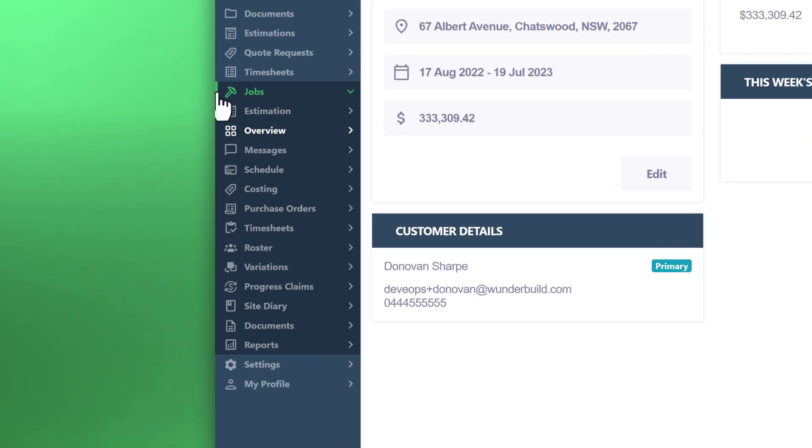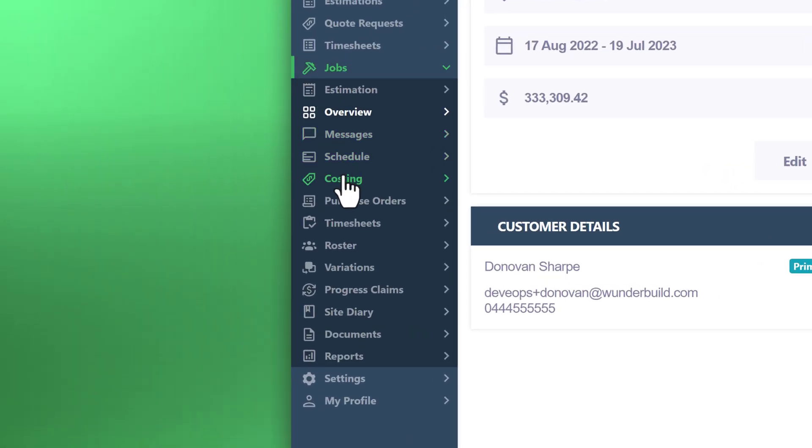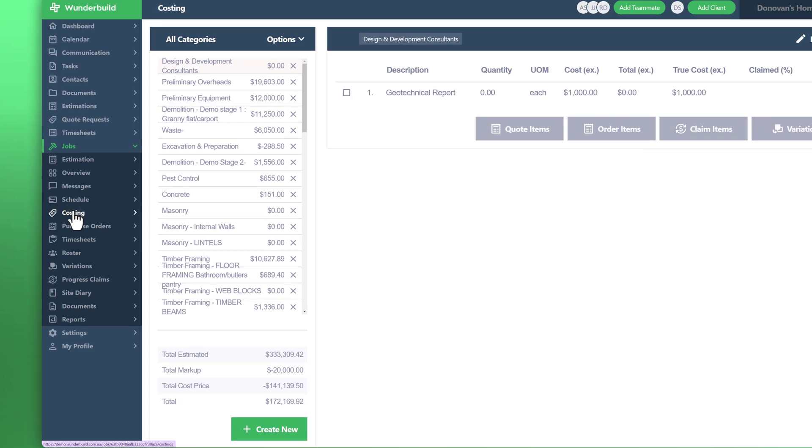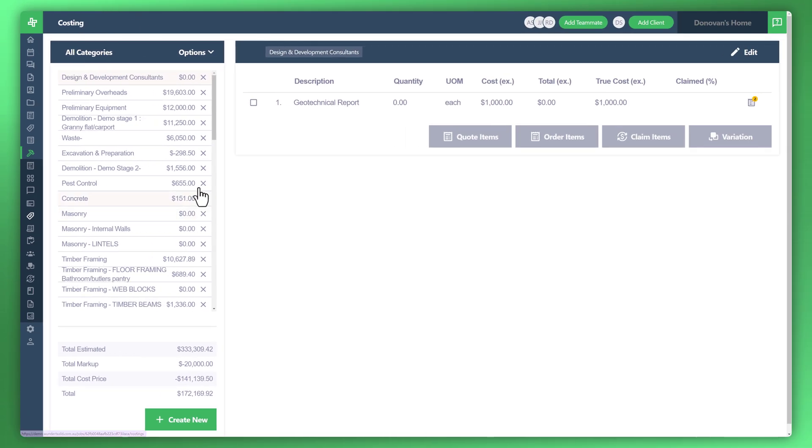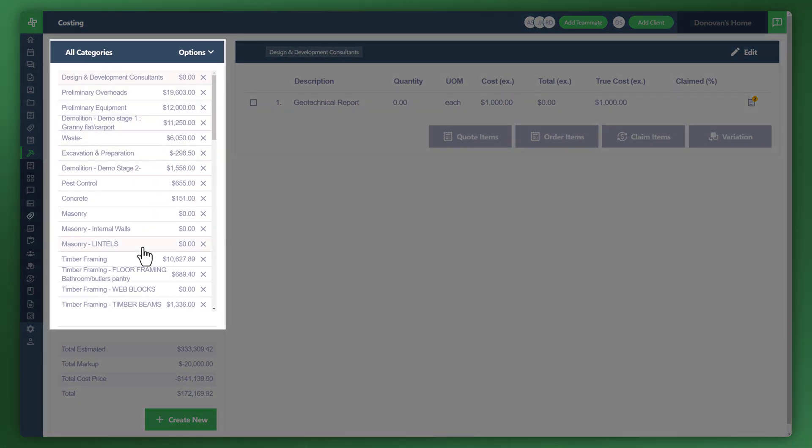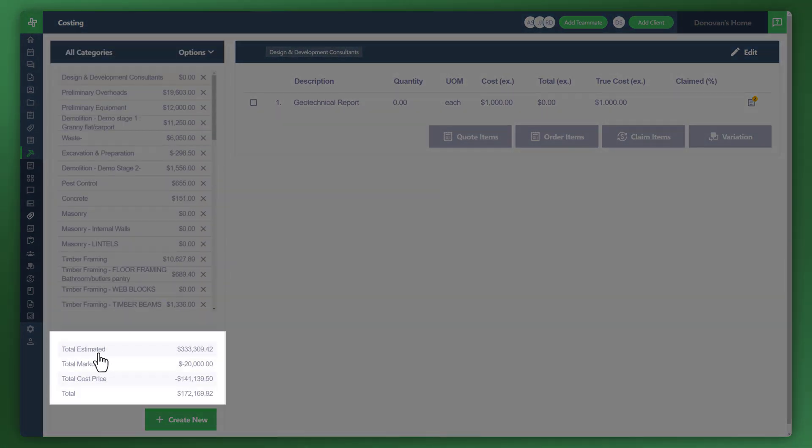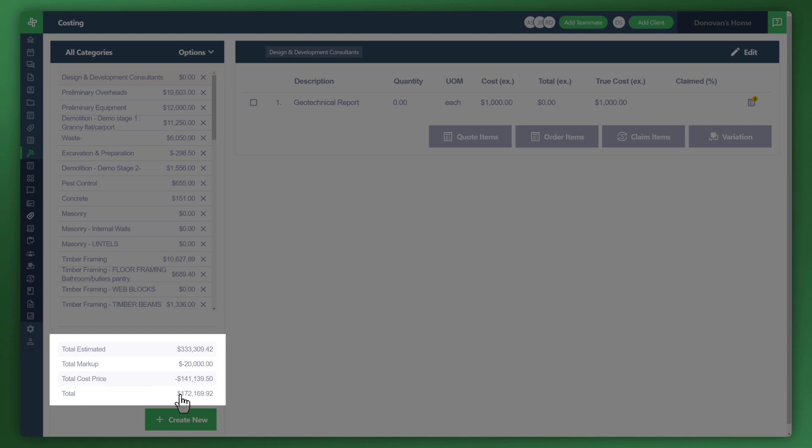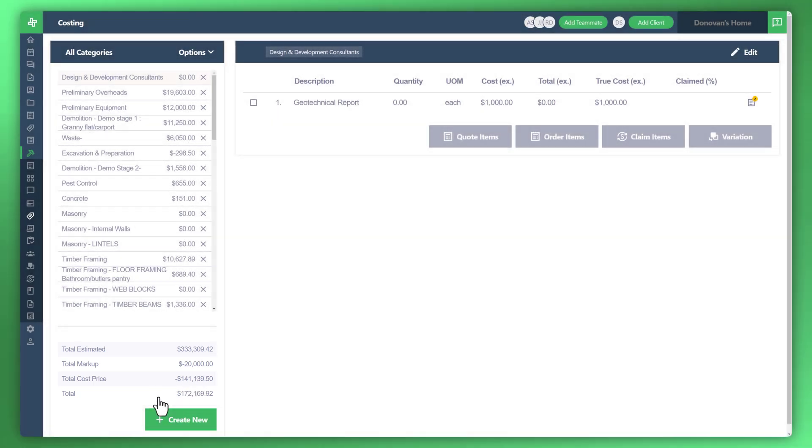Let's go down to the costing section to show you how that is calculated. You can see all of the category owners are listed here. The total estimated, total market, cost price and etc. is down the bottom. What we'd like to do is have a look at how that true cost figure is summed.